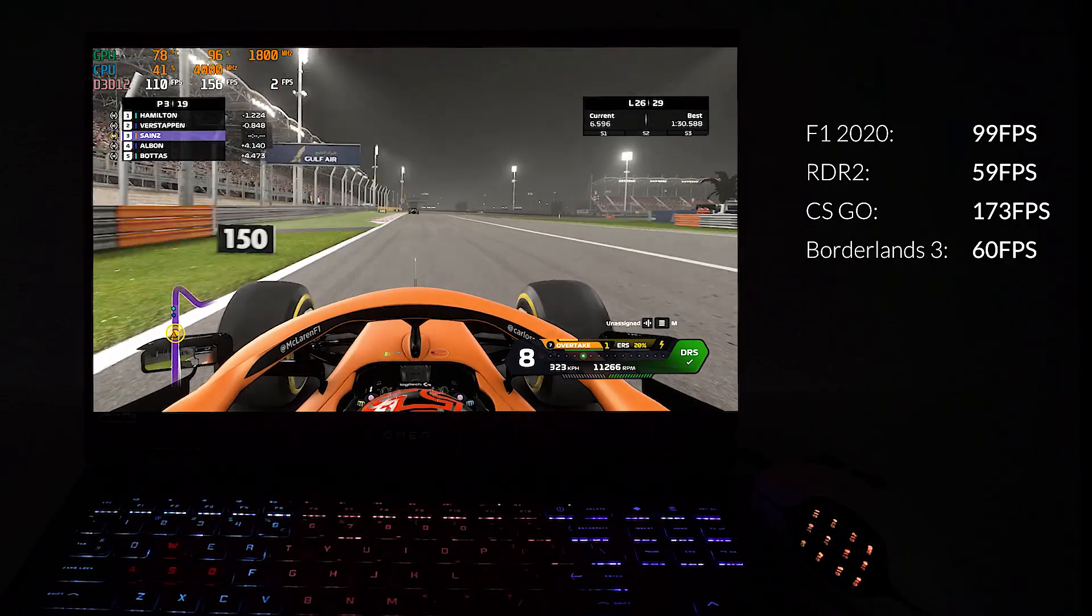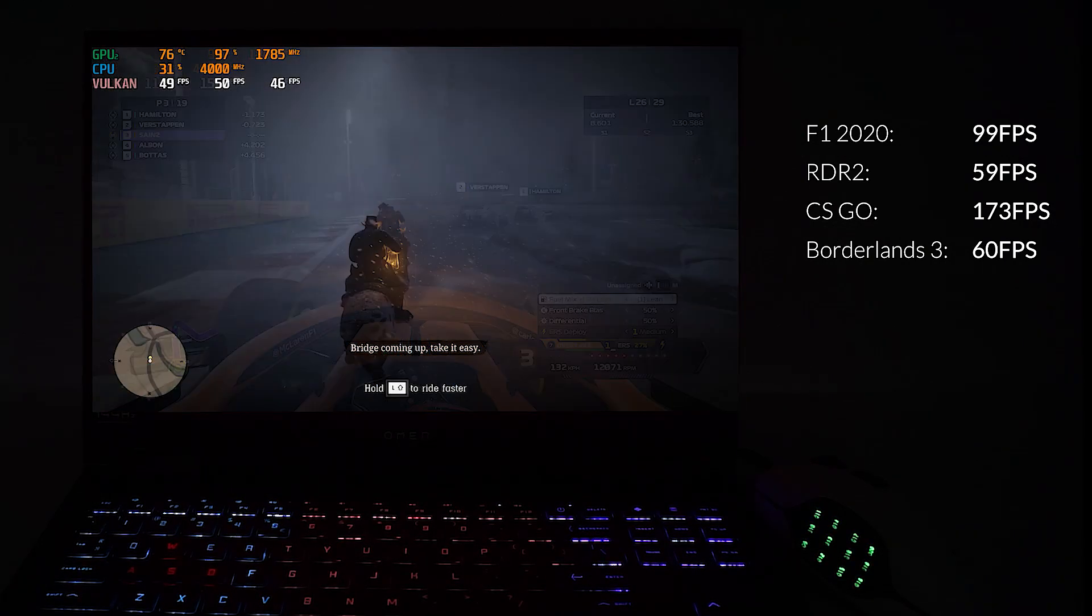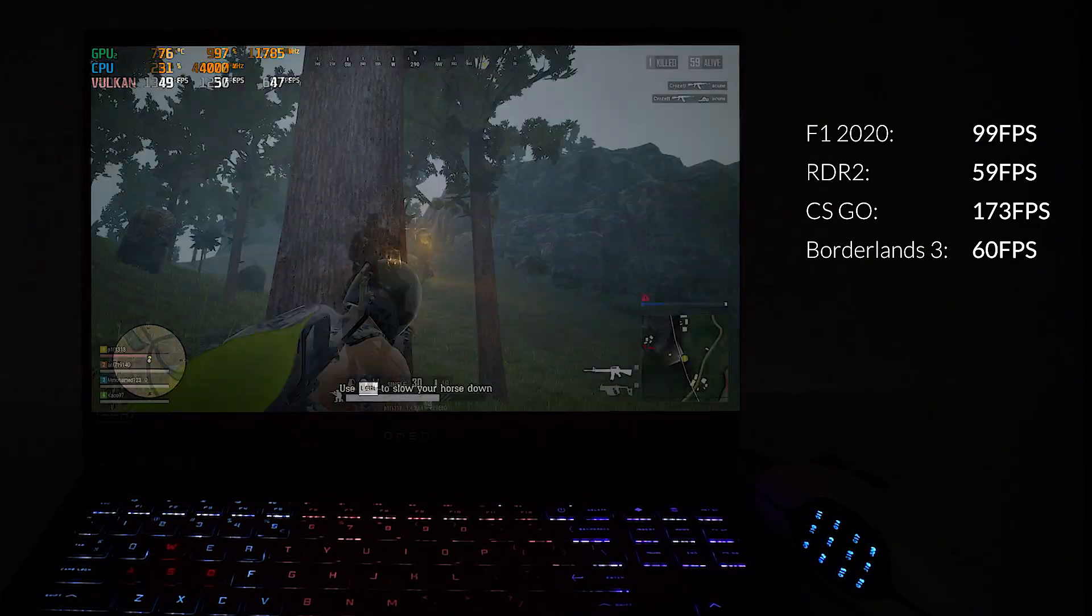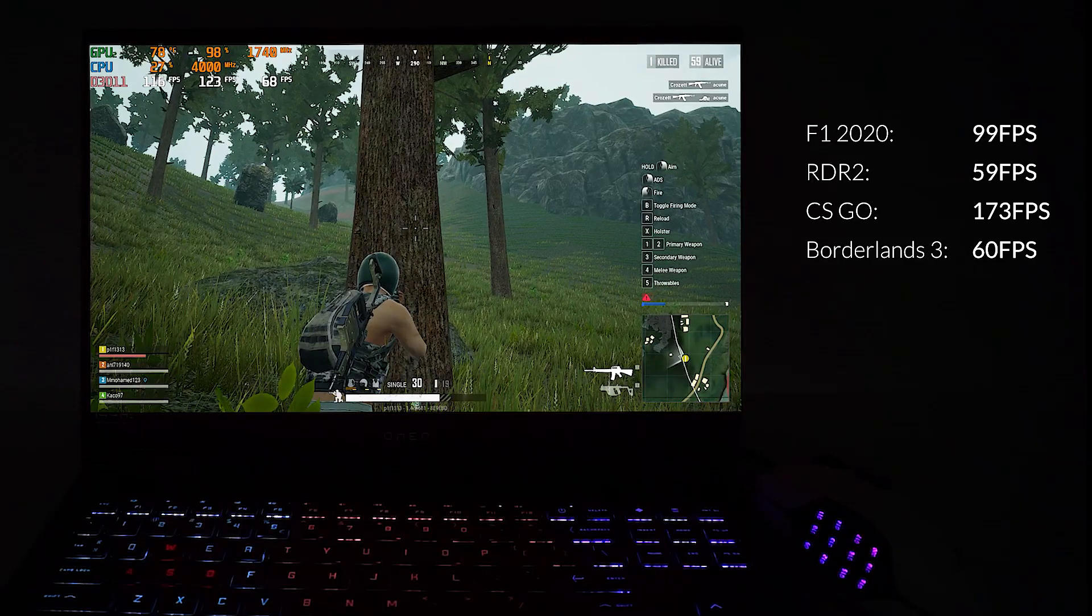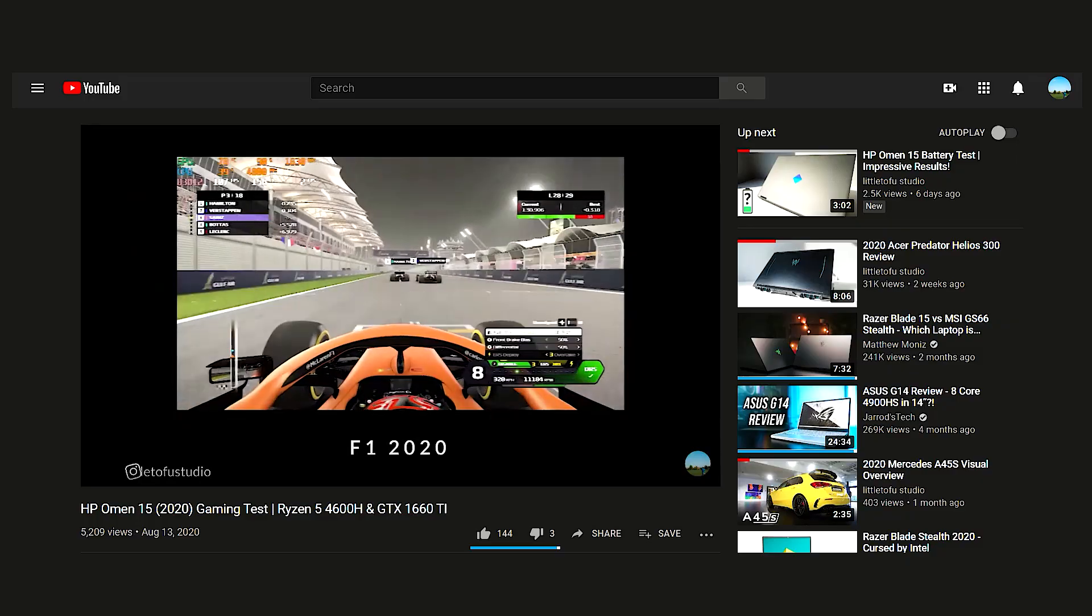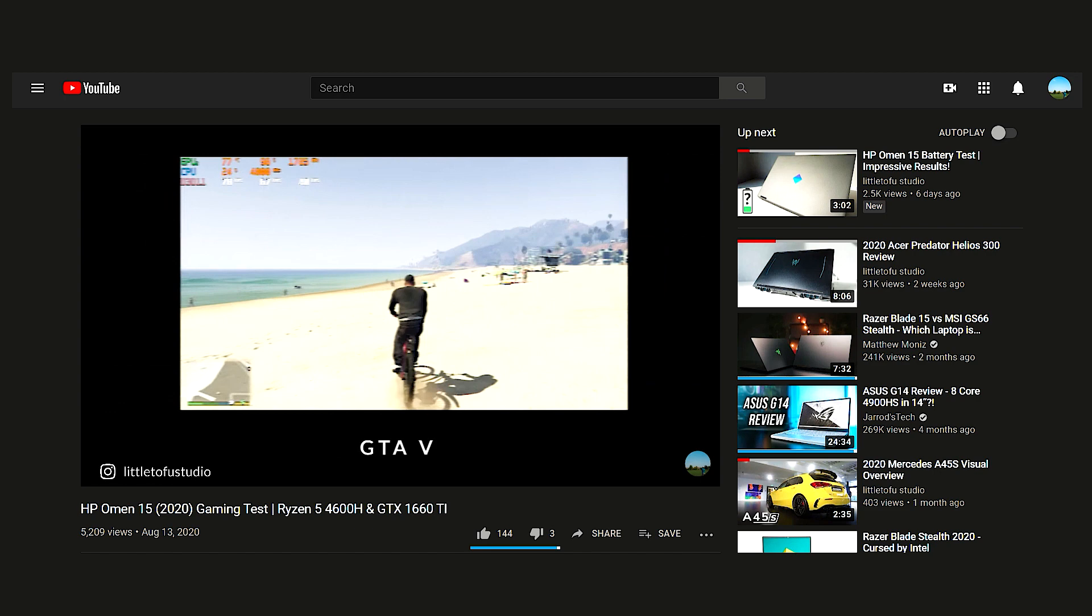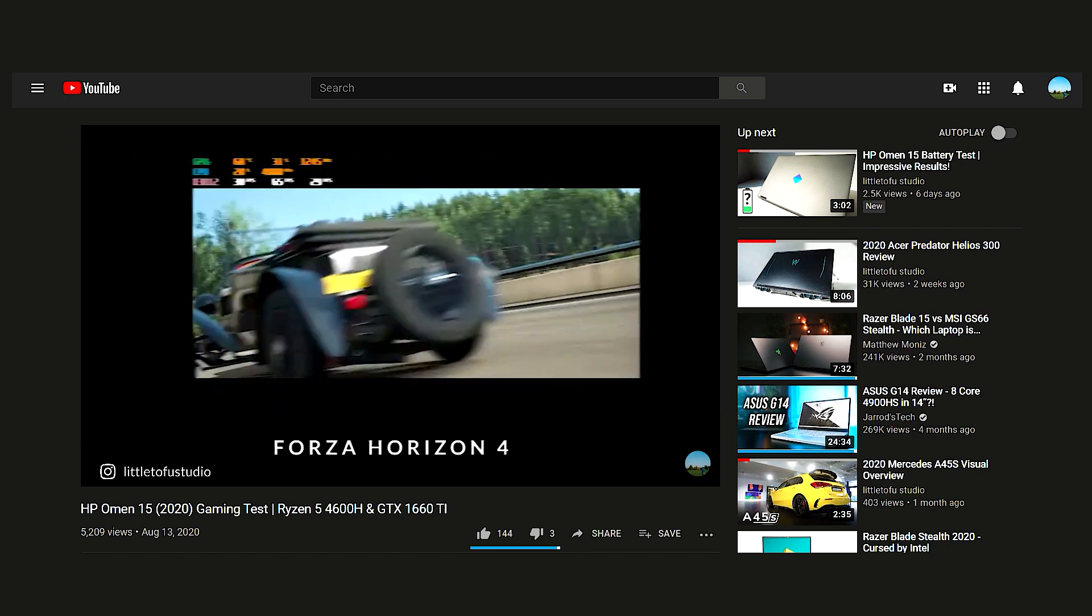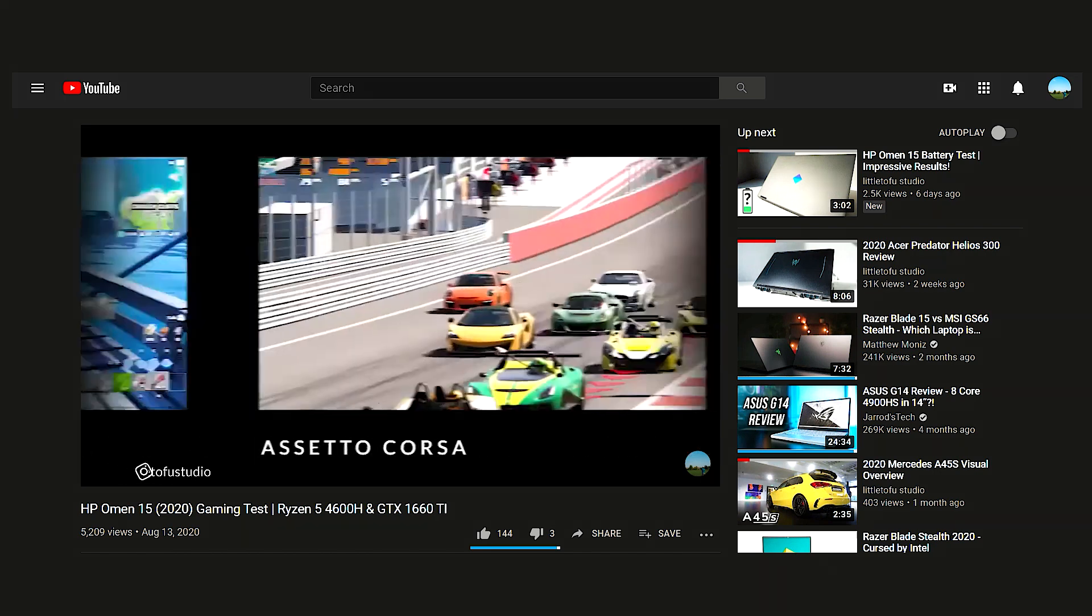Performance of this lower tier Omen 15 is reasonably solid. While it's not the most powerful configuration, most games are playable on maximum settings. I have a more in-depth video covering performance on various games which you can find by tapping the eye on the top right.